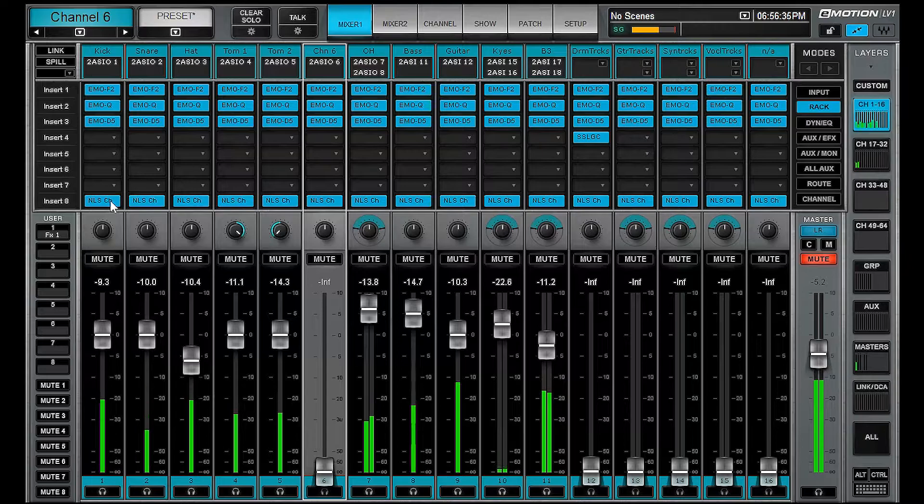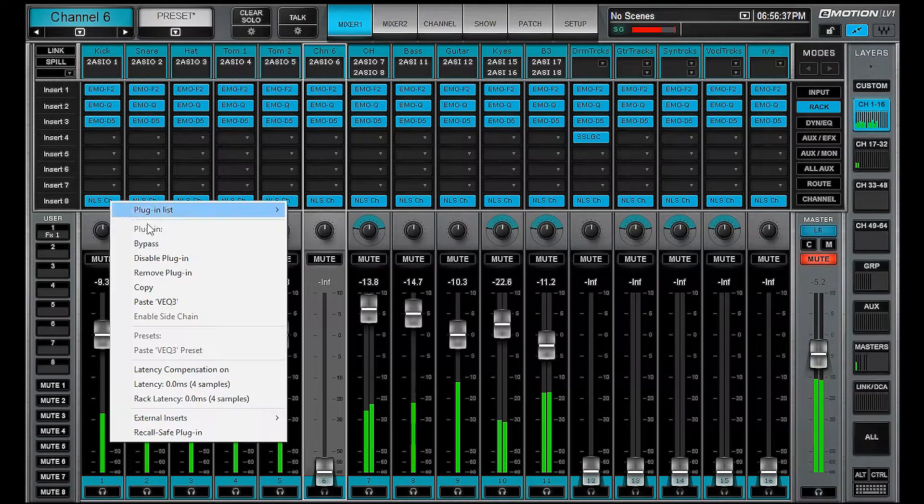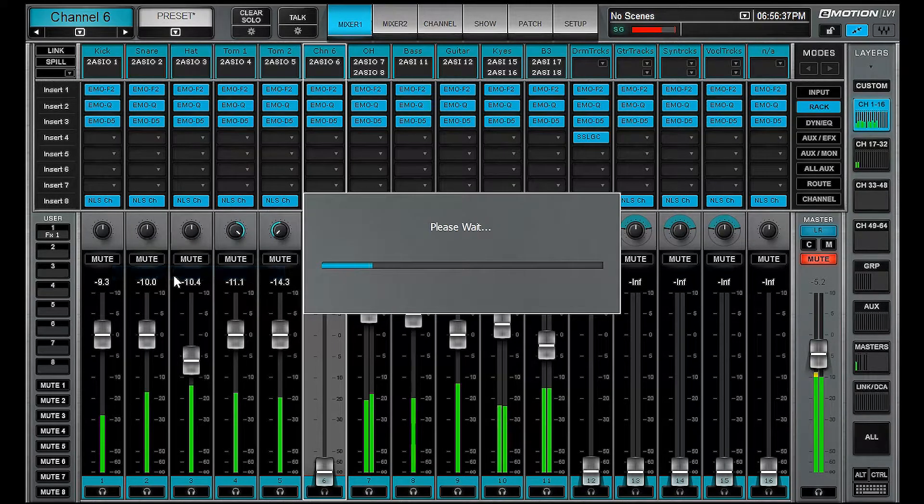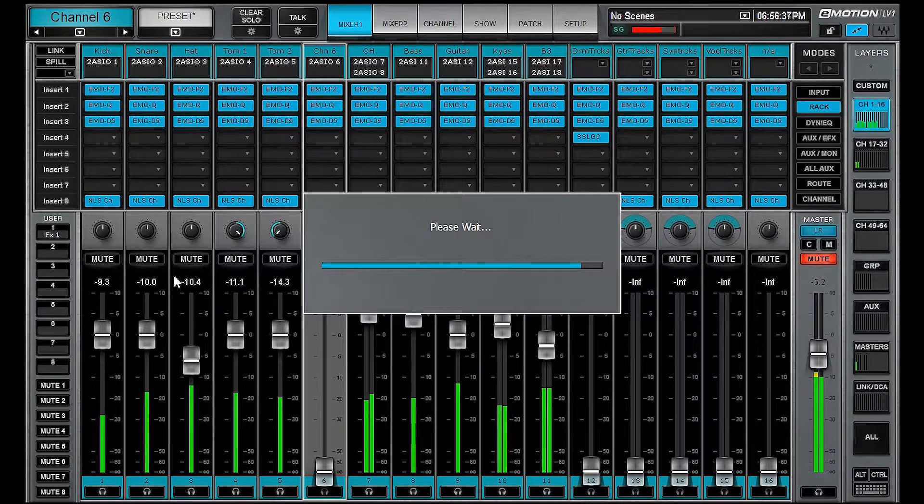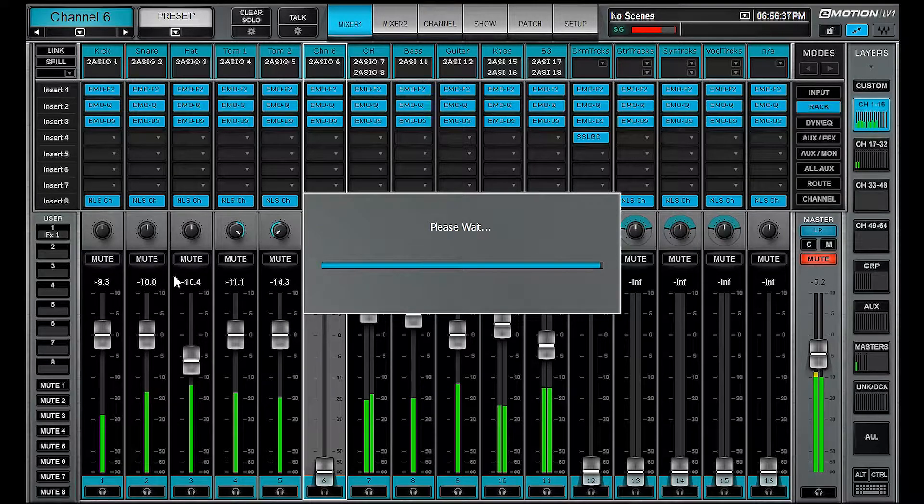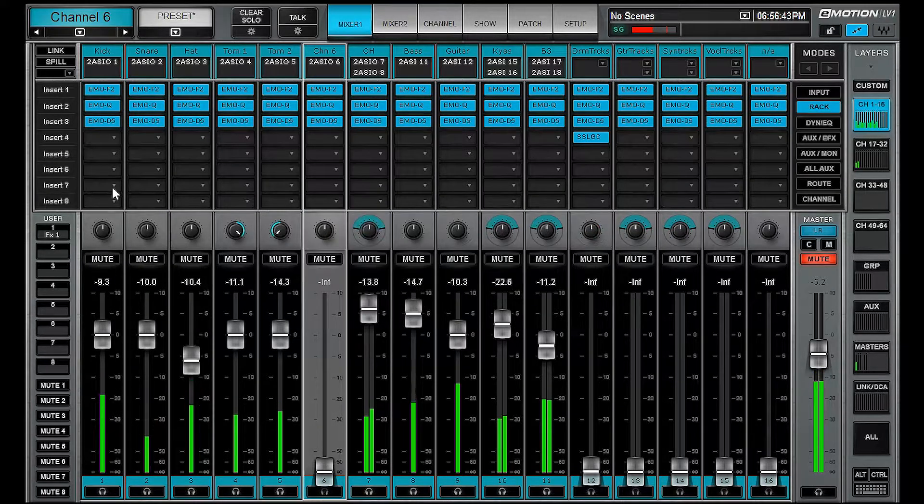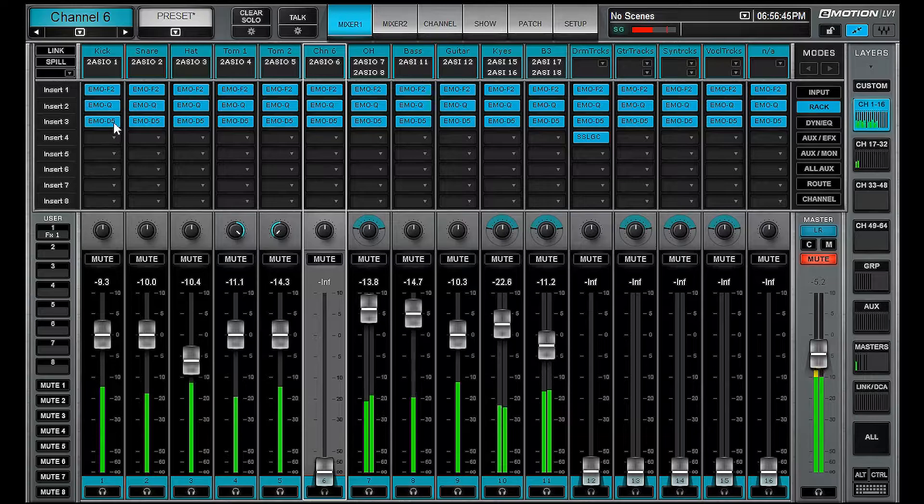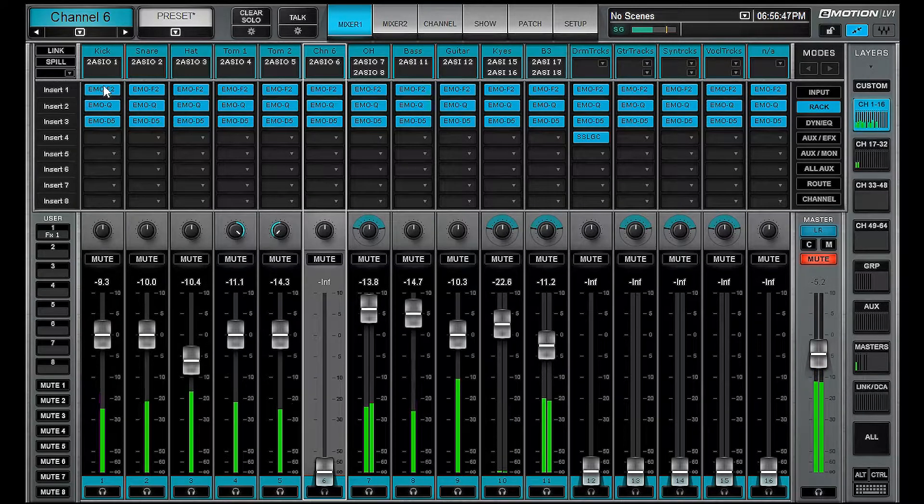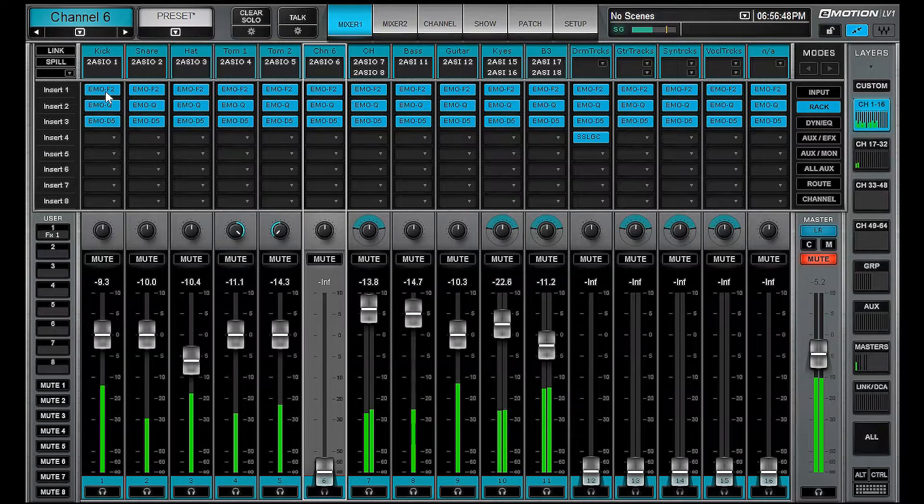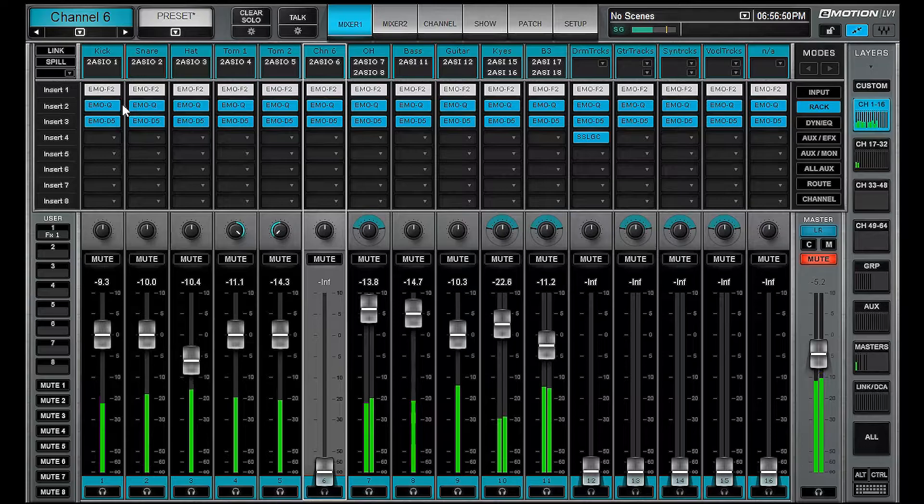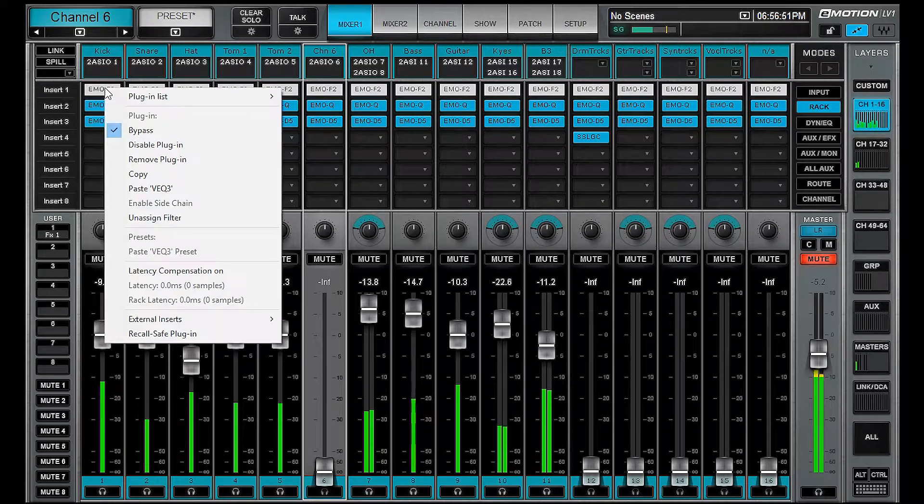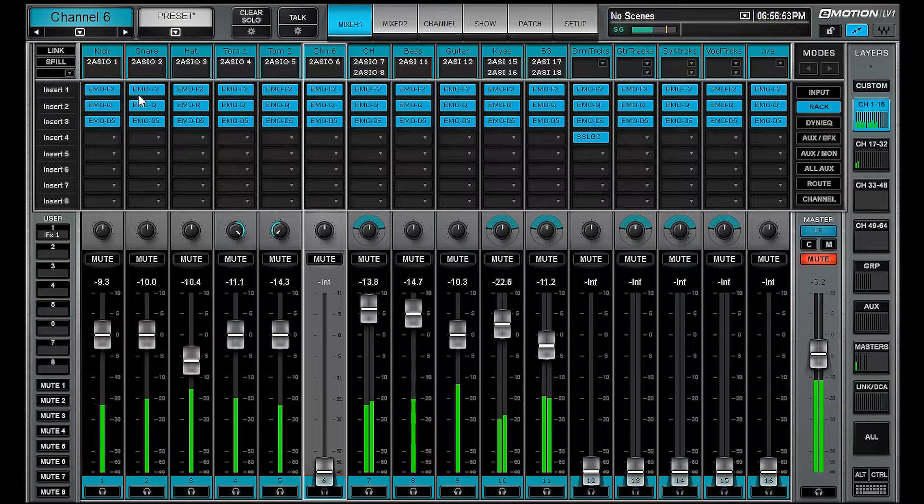And we can alternatively remove it. If you'd like to bypass all plugins in a certain position, then you can ALT right click, bypass. Turn that back on.